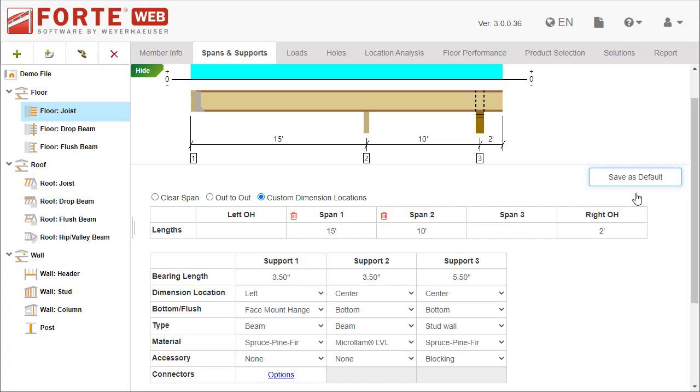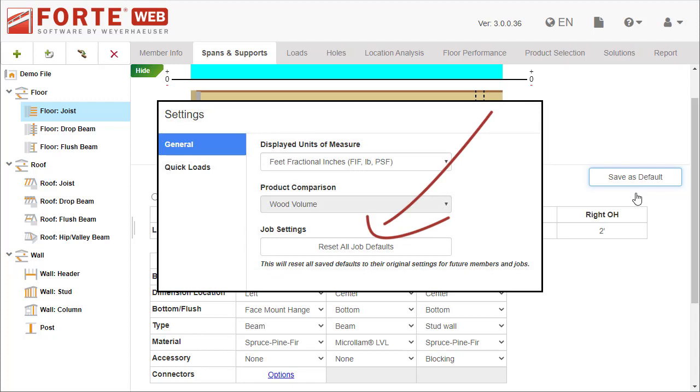You'll see this button on multiple tabs. Saving defaults can save you time by setting up your jobs, levels, or members the way you want them. If you ever need to reset these defaults, go to Settings and click Reset All Job Defaults.